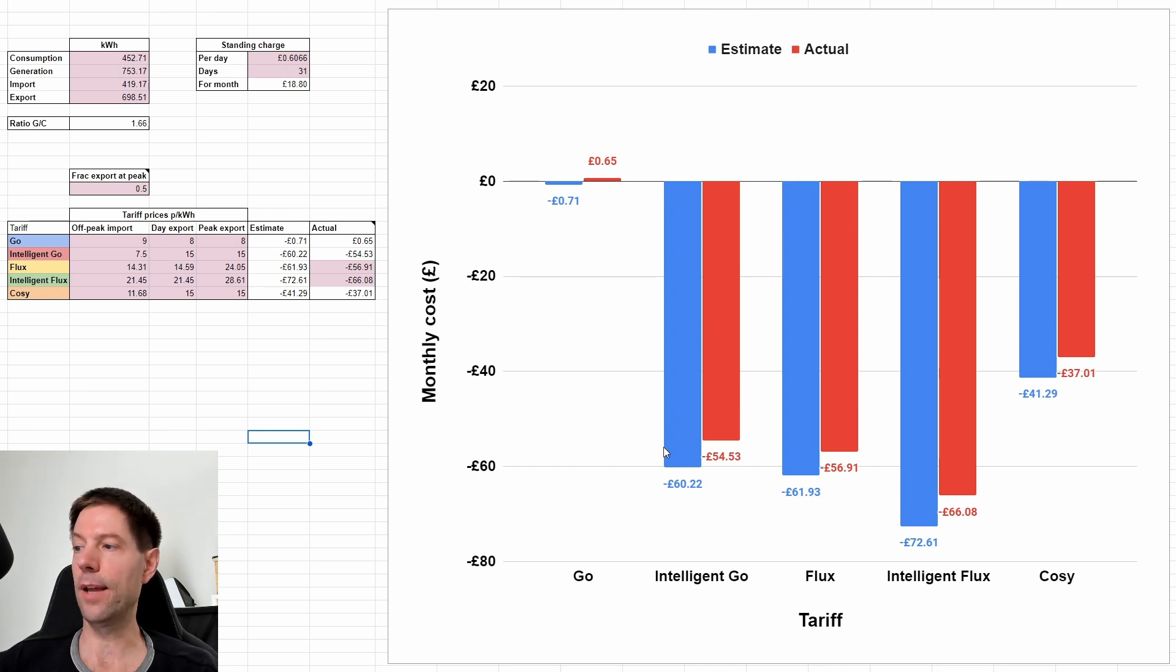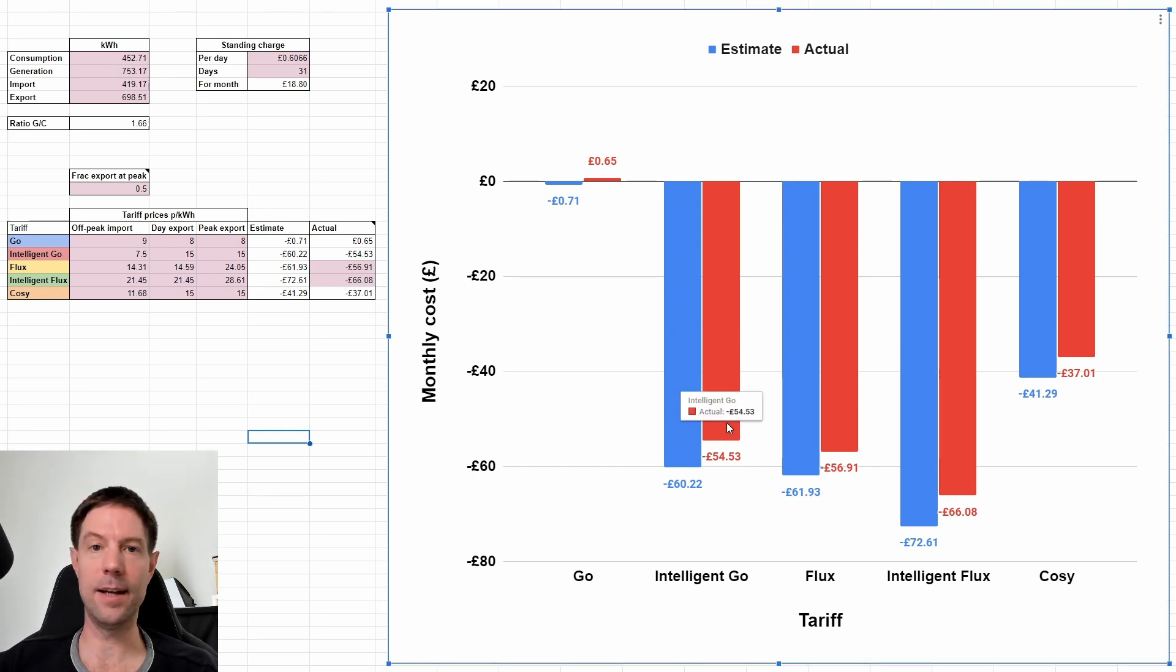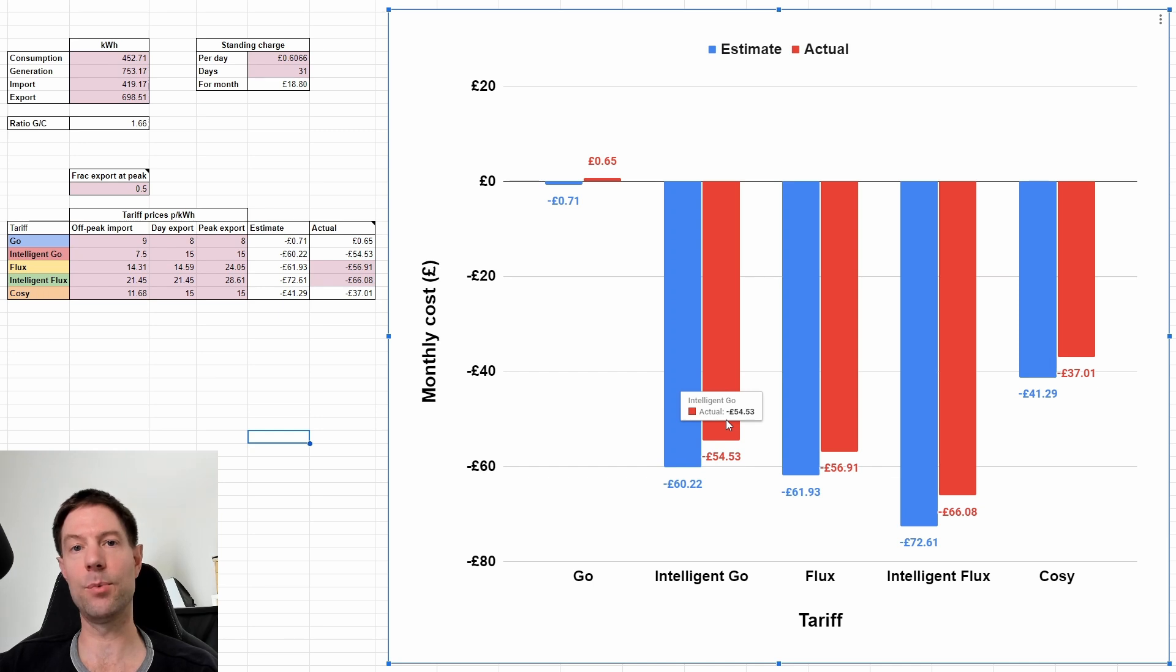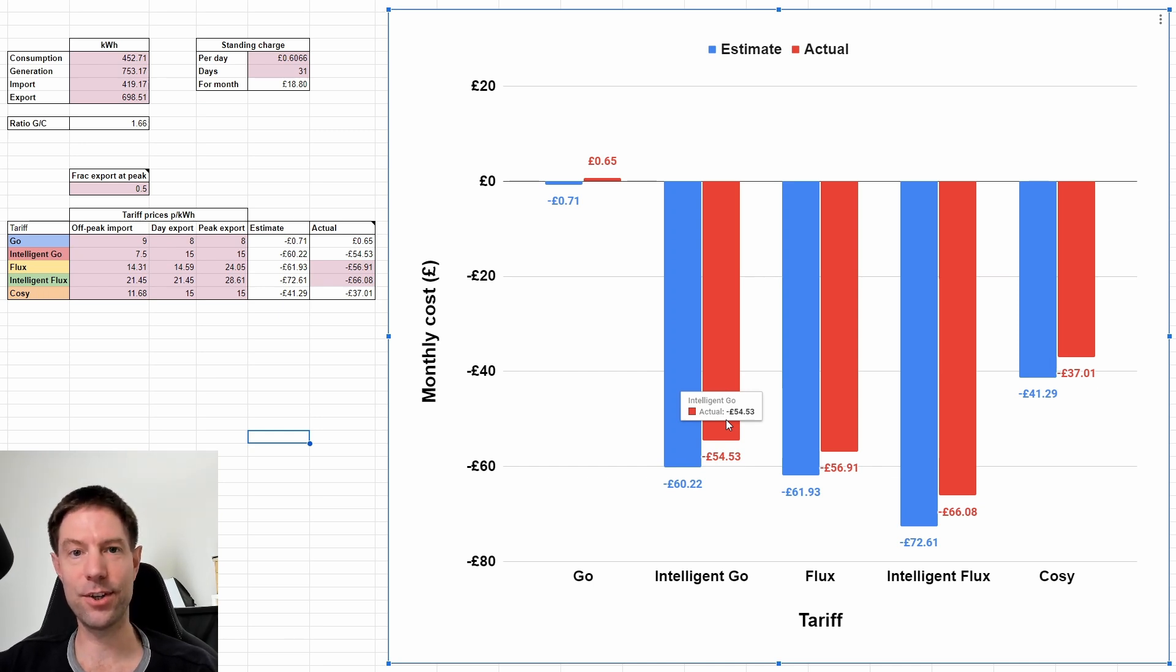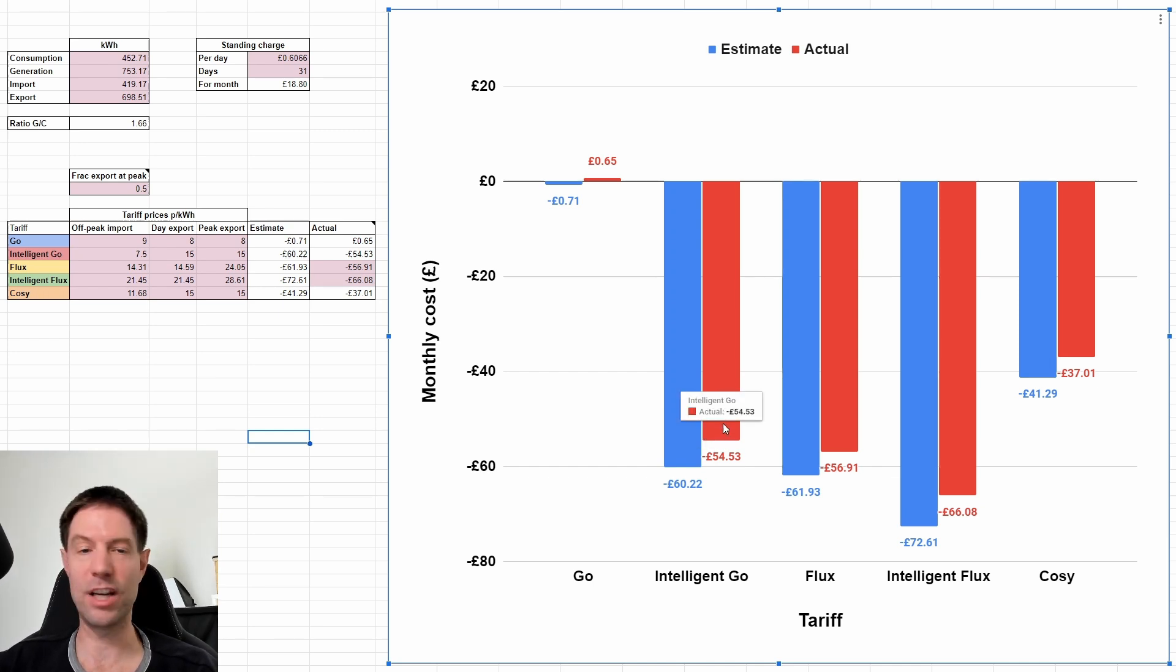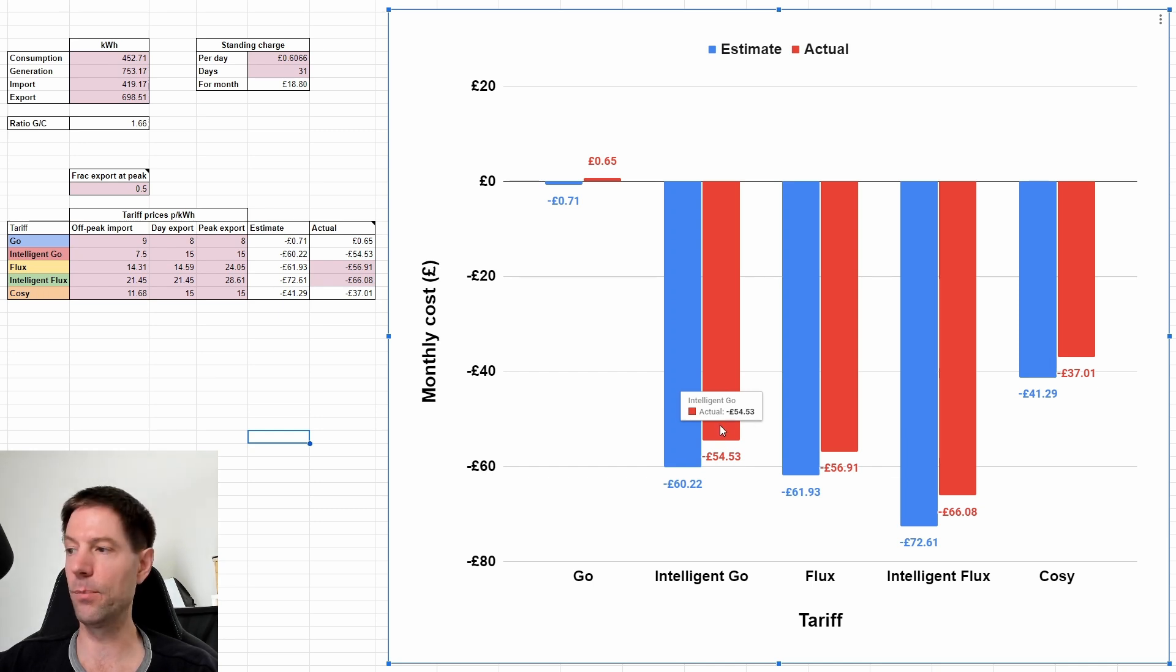So yeah, this is a bit of an estimate here based on what actually happened with my particular pattern of charging and discharging. But you might be able to extract a little bit more value, possibly, than what I'm suggesting here.